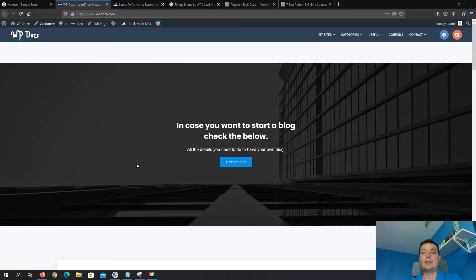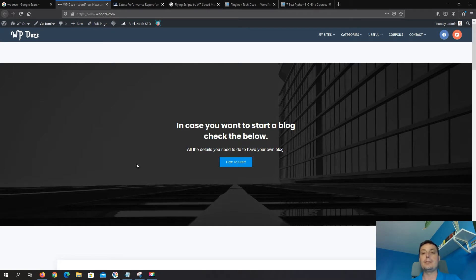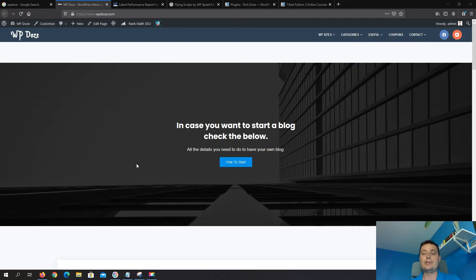Hello, I'm Dragos from vpdust.com and in this video I would like to show you how you can delay your Google AdSense ads to not load directly with the site and add a couple of seconds delay. In this way you can increase your site speed and have a better experience for your visitors.